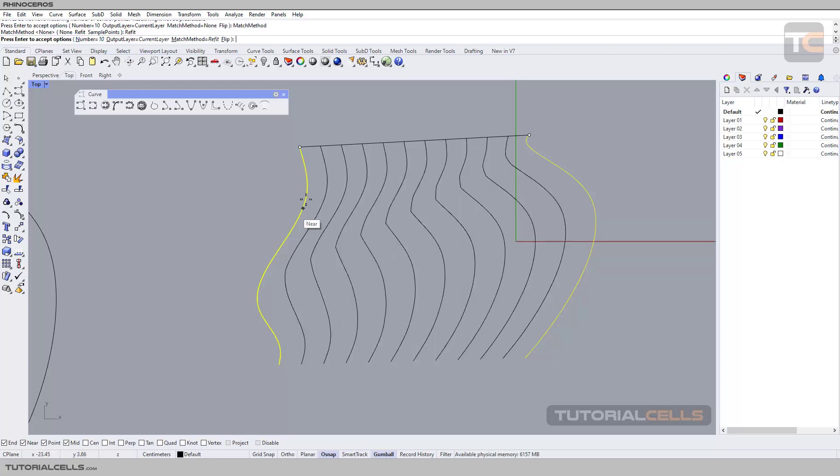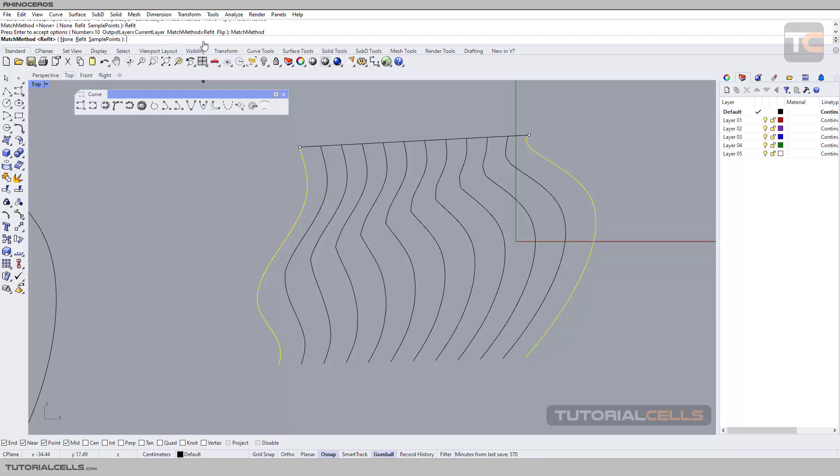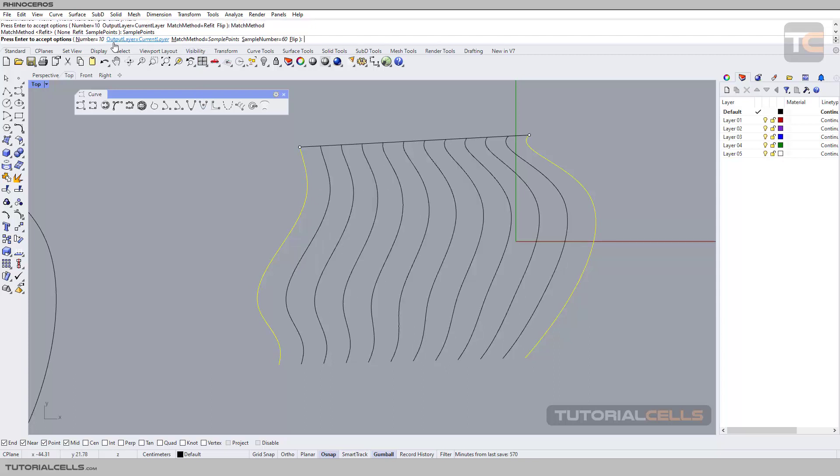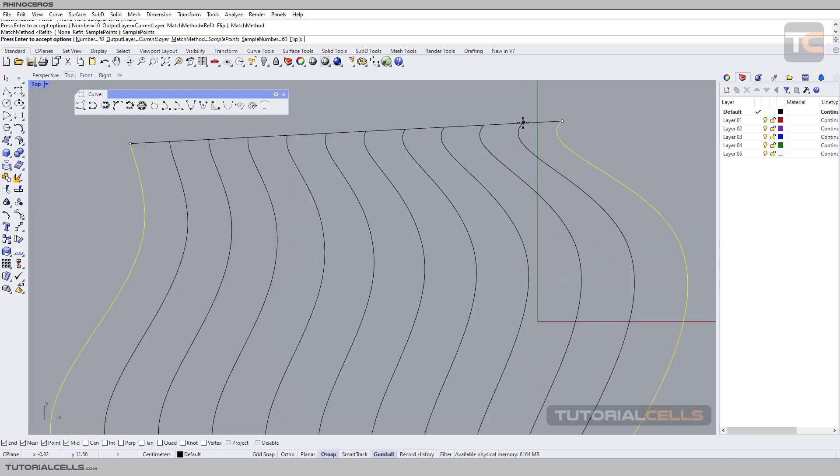If you want to maintain the topology, you can select 'refit.' As you can see we have more similar topology, but it has some break in here. Another method is 'sample point,' which is more accurate.